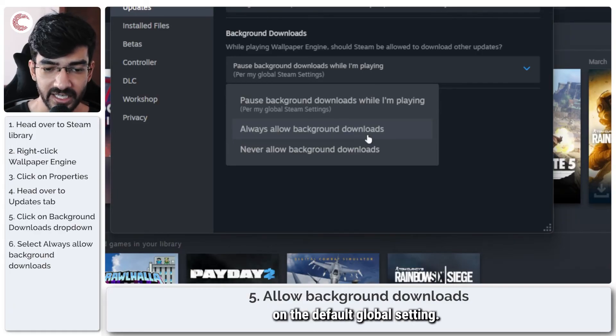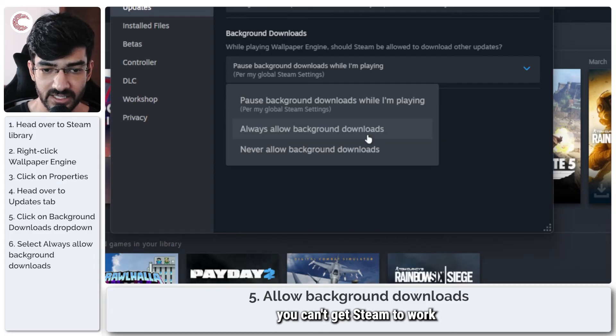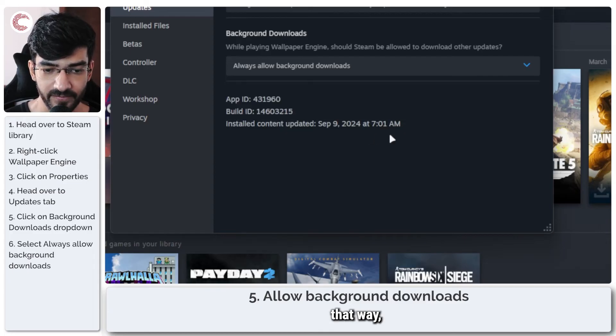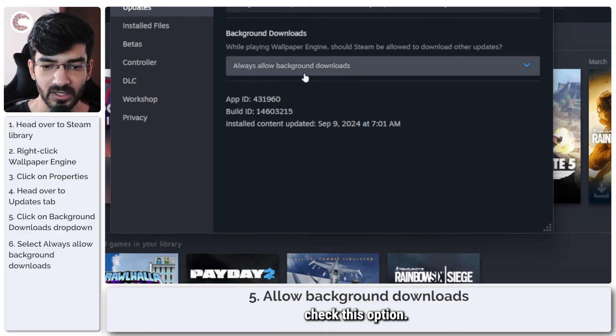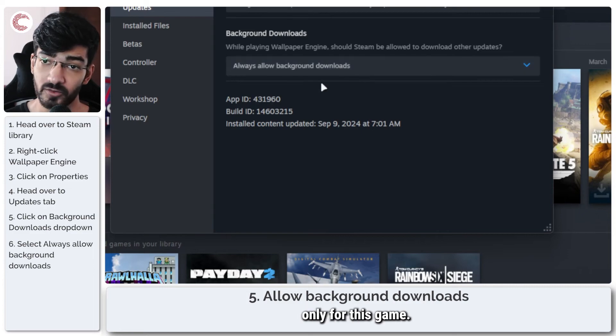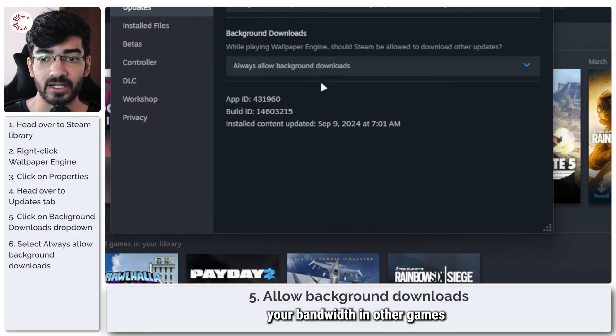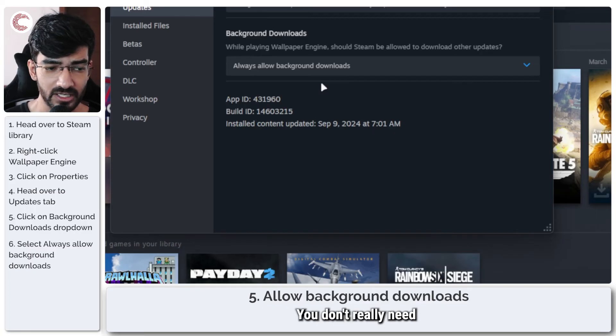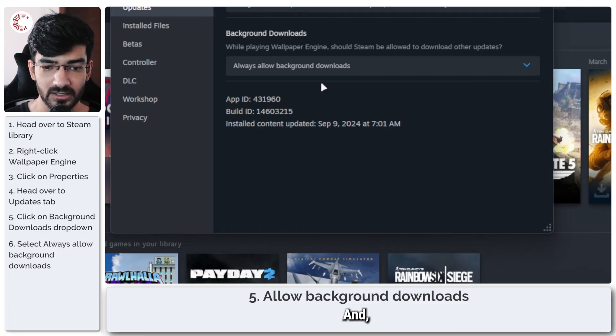This will be enabled only for this game, so it is not going to affect your bandwidth in other games or anything of the sort. You don't really need to worry about that, and that should really fix the problem.